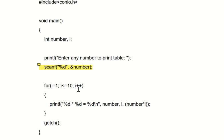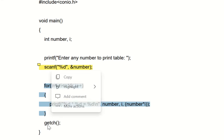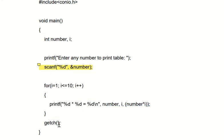Then 3, then 4, then 5, then 6, then 7, then 8, then 9, and then 10. And then if the value of i is 11, that means the condition is false. You have to come out from this for loop, and after the for loop, the next line is getch() and close the bracket.